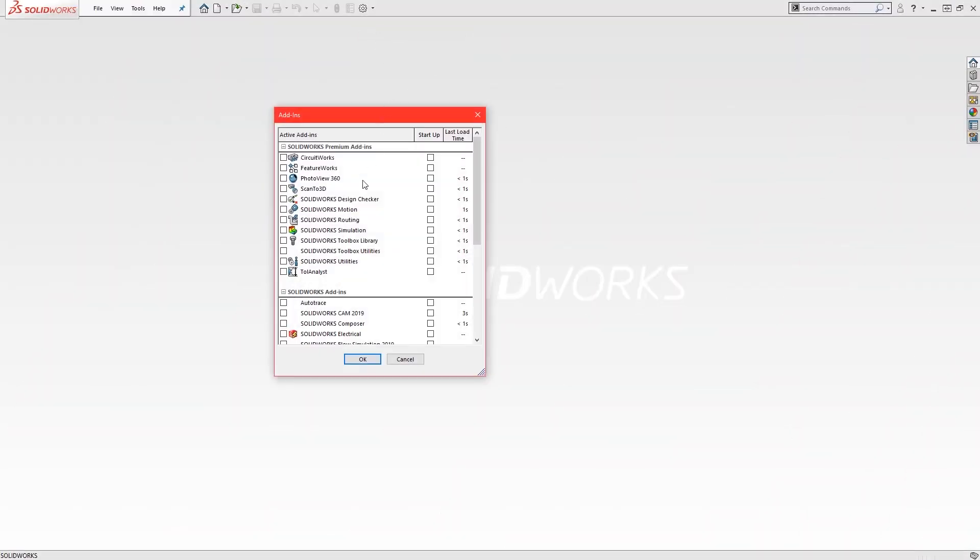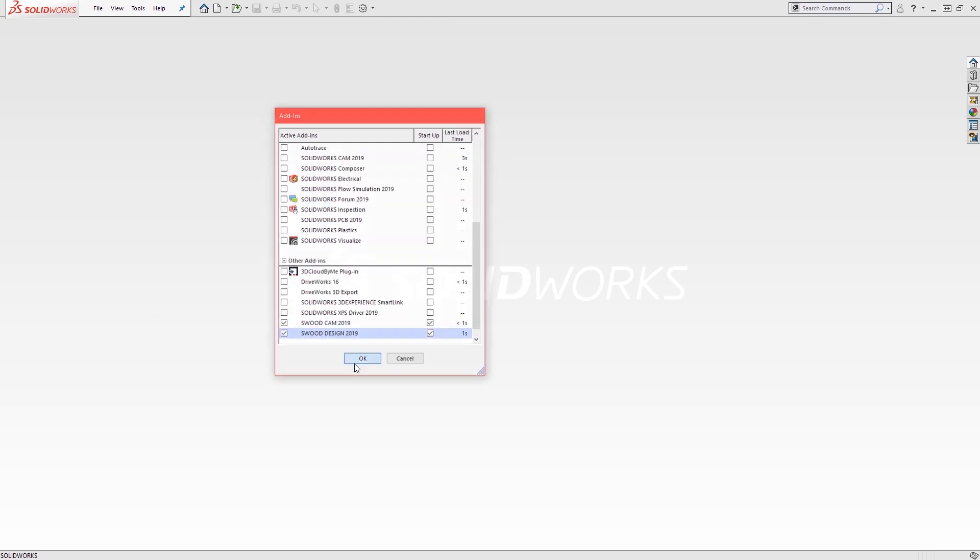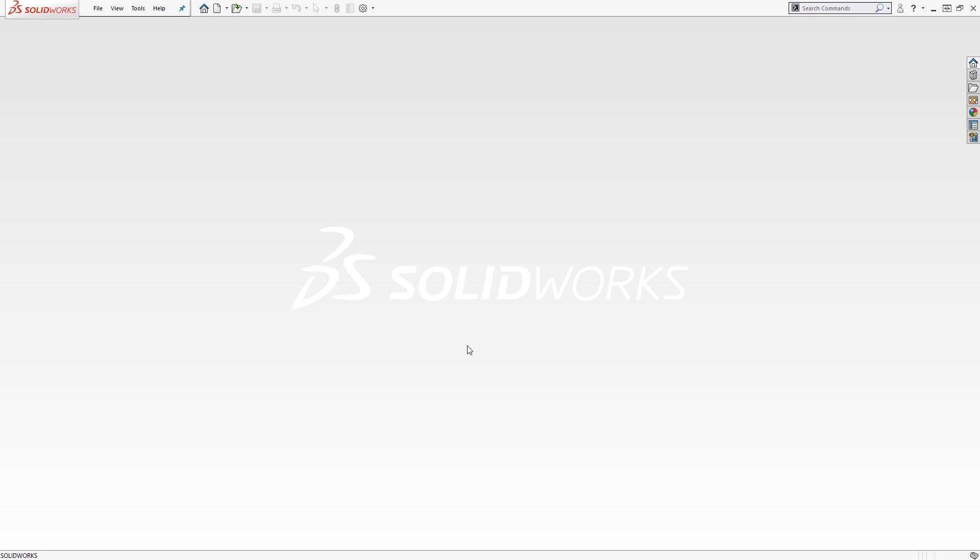Activating the SOLIDWORKS CAM add-in will enable an extra tab within your task pane. This will include three libraries of tools, aggregates and machining.